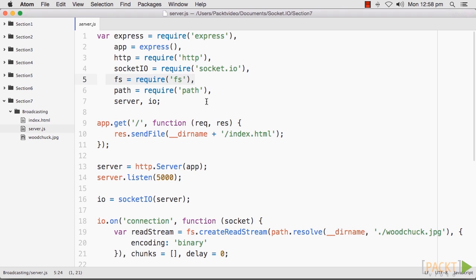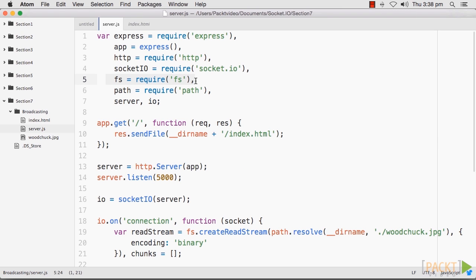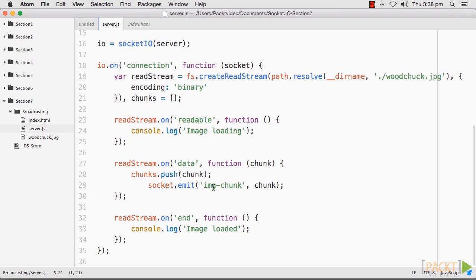First, we will create our server.js file. This file will wait for the socket connection event and immediately begin to read the image by creating a read stream using the built-in FS module that comes with Node. When a user connects to our server, we immediately begin to read the contents of the image file using a read stream. This allows us to emit parts of the image as they are read, instead of emitting it all at once. This means the image will load progressively as the data is chunked.